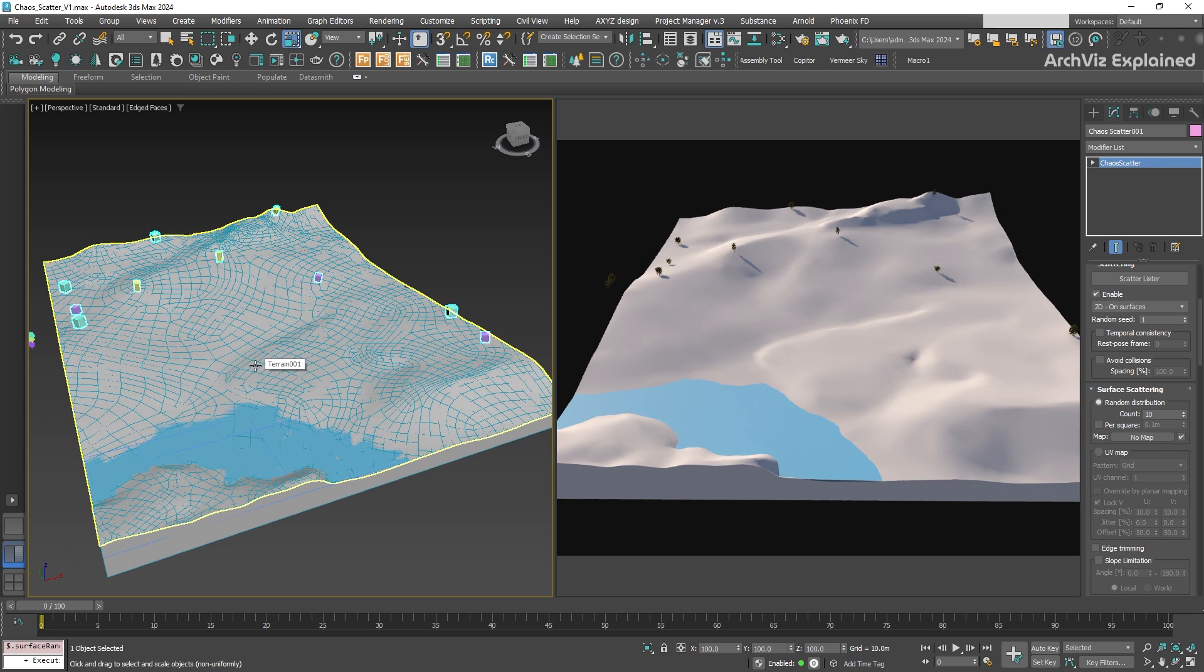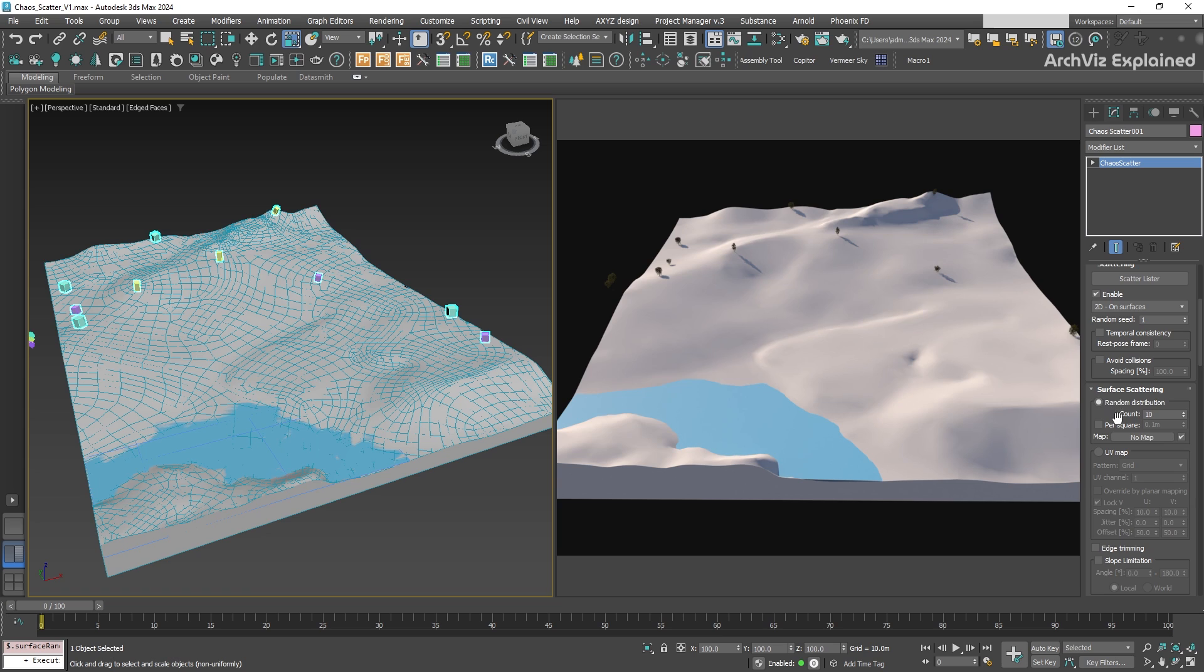For our forest, if you set the count to 10, exactly 10 trees will be scattered across the entire surface, no matter how big or small it is.